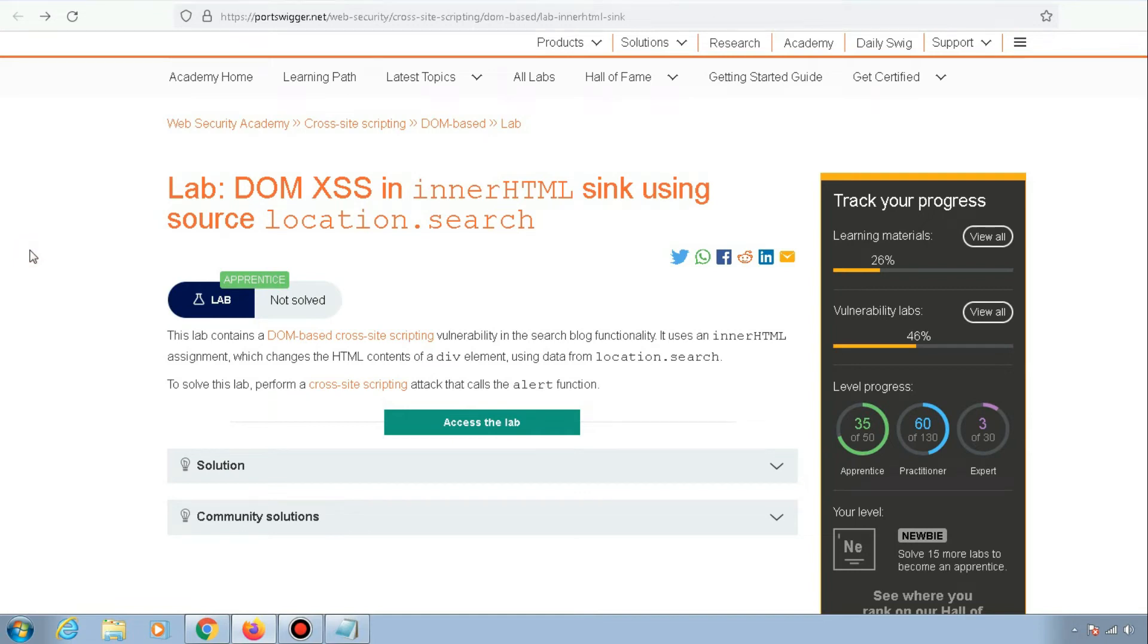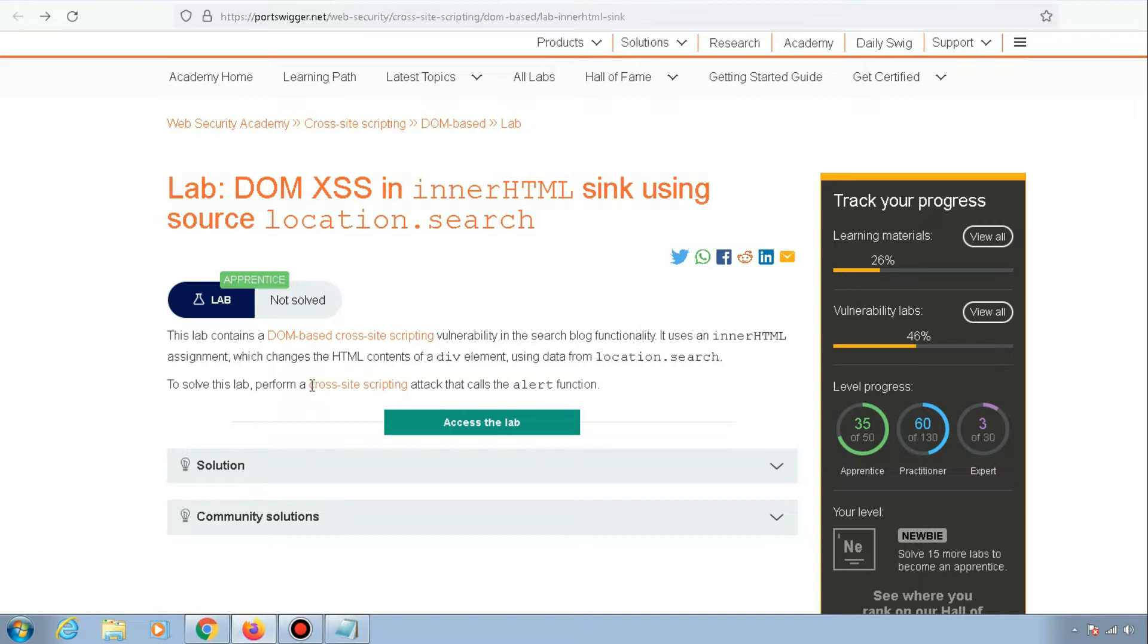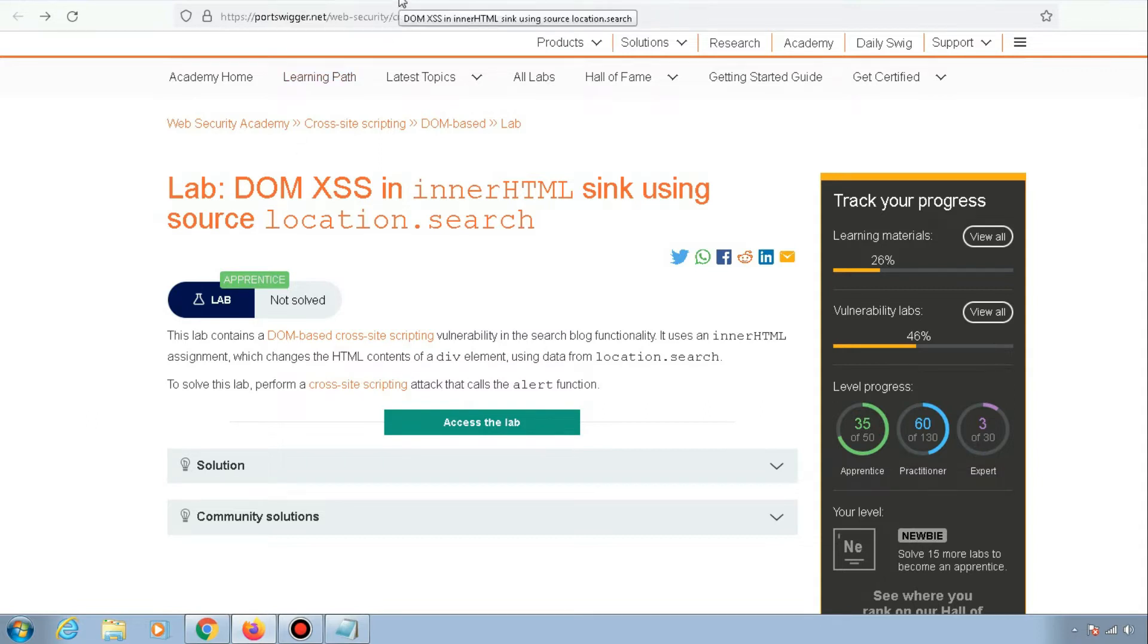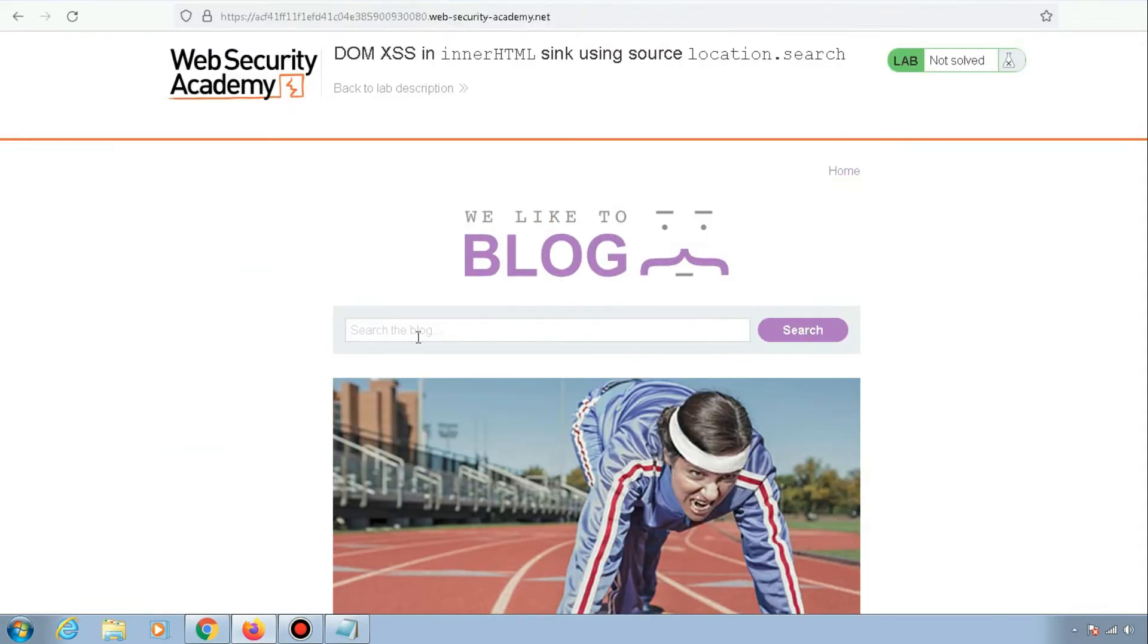Hey everyone, today we'll be solving another cross-site scripting lab on PortSwigger Academy. This lab contains a DOM-based cross-site scripting vulnerability in the search functionality. To solve this lab, perform a cross-site scripting attack that calls the alert function. I've already started the lab, so let's go to that tab.